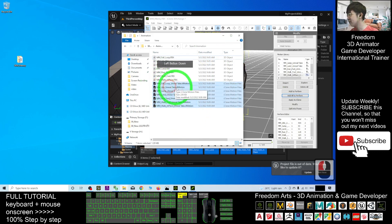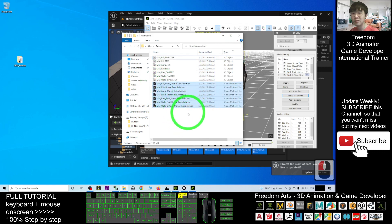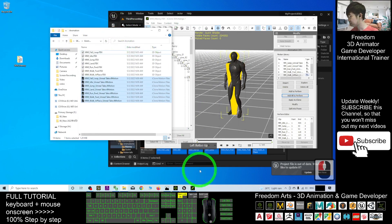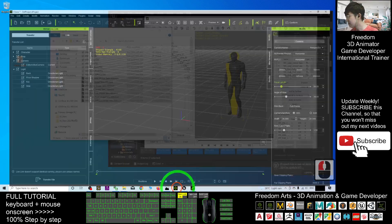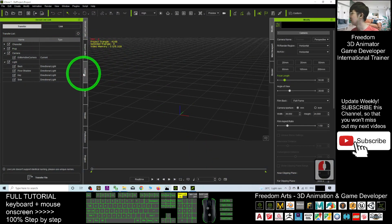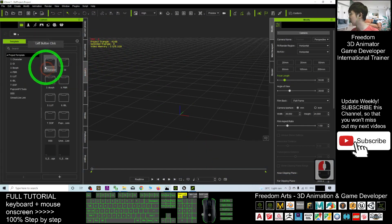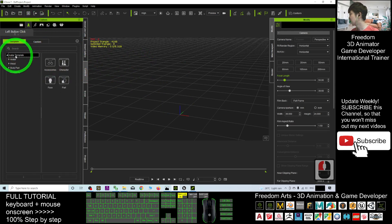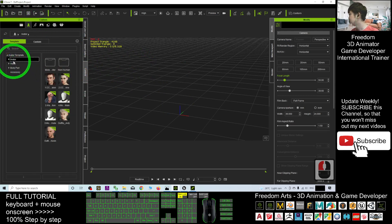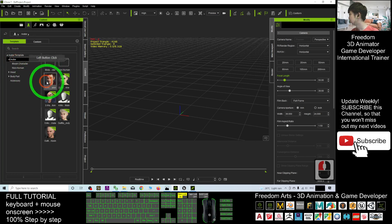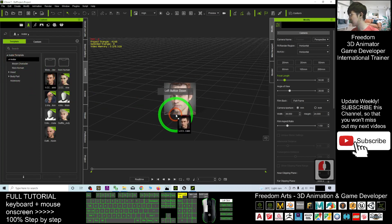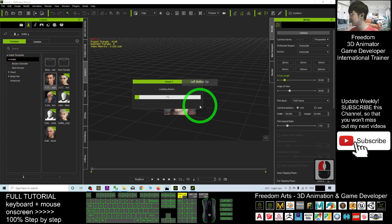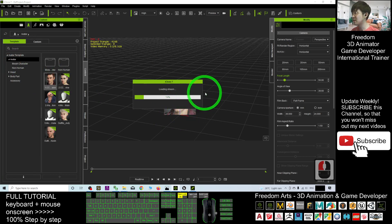Now you can see it has already been exported as the iClone motion file. All of these you can apply in iClone anytime. Open your iClone, go to Content, then Characters, click Avatar, drag one avatar in to have a test.